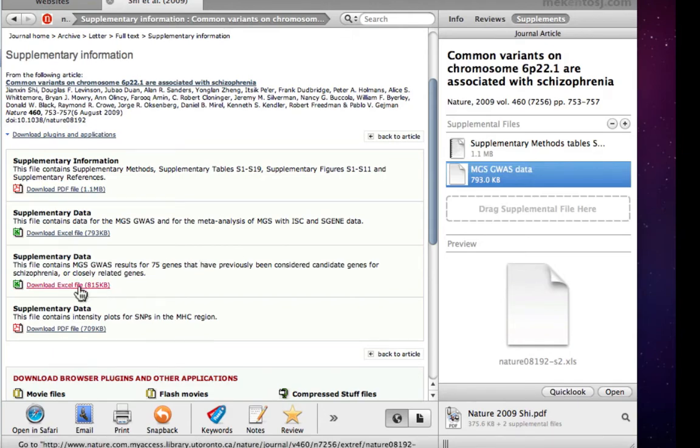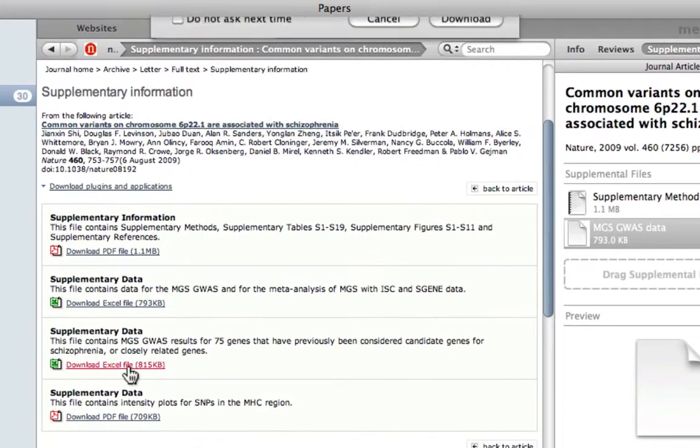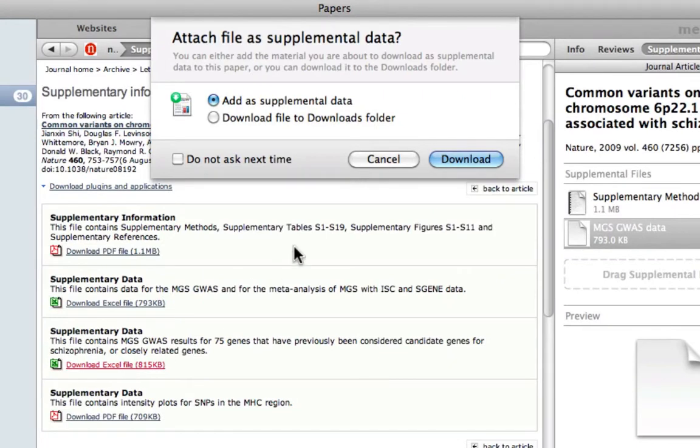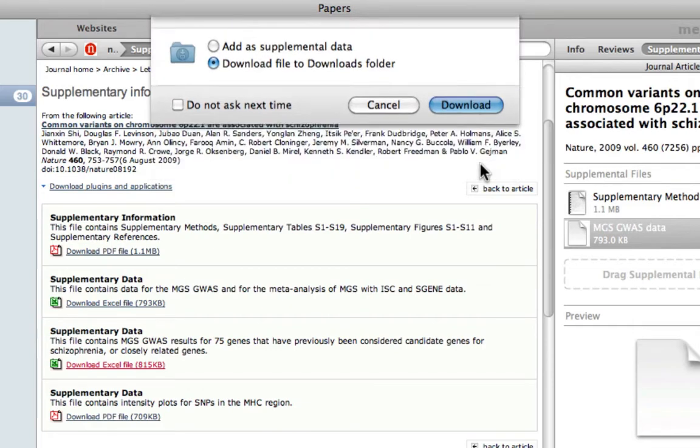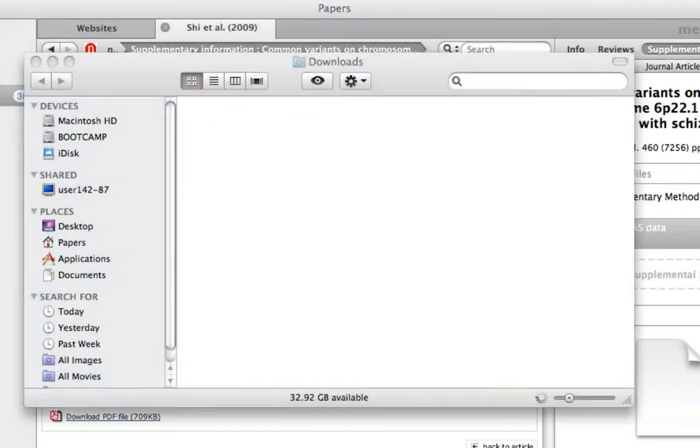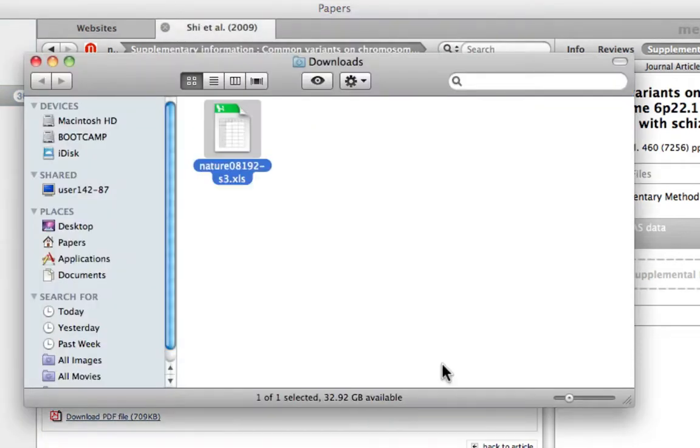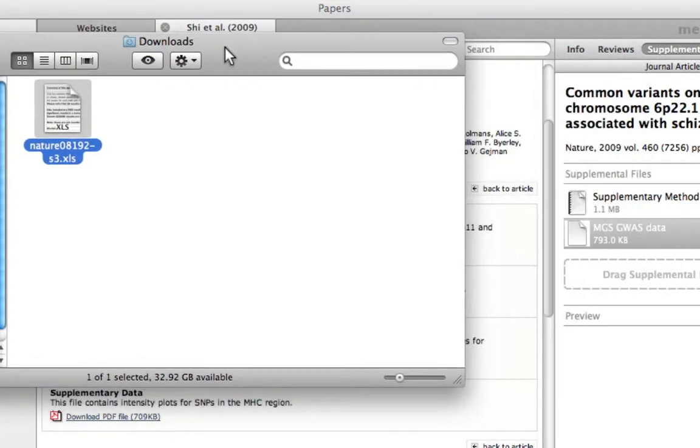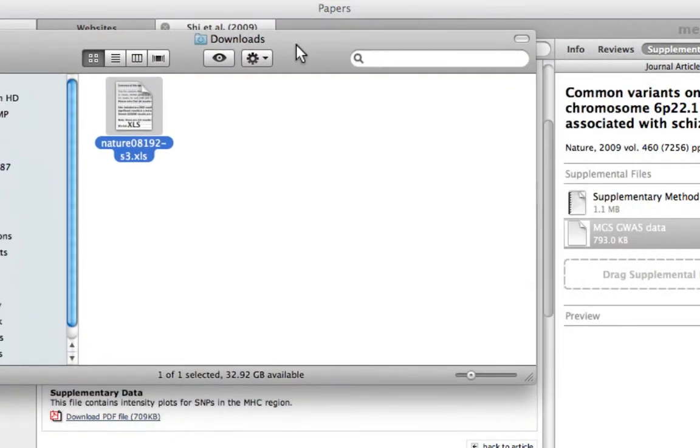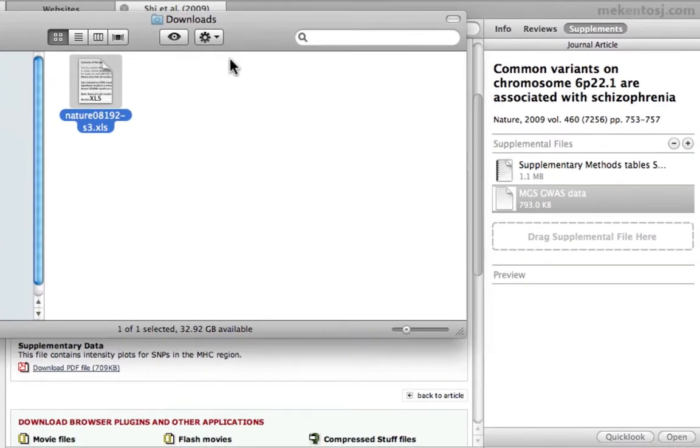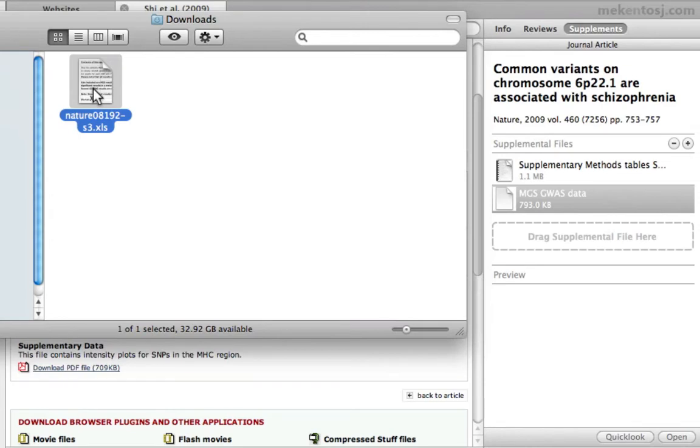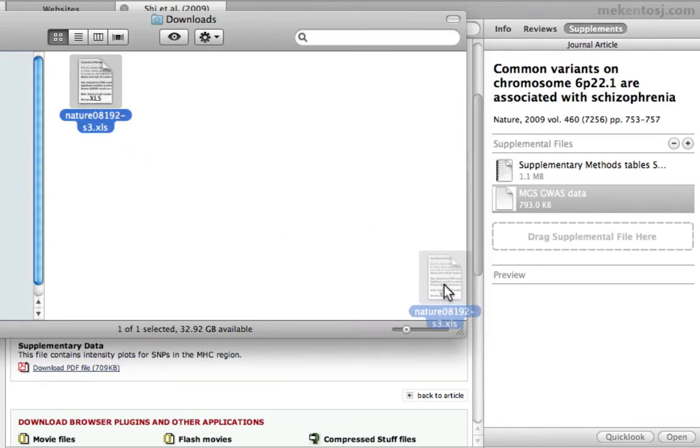And say that for example we download this file to the downloads folder by accident. Or, we might already have a supplementary data file on our computer hard drive that we'd like to add to our supplements. As you can see, the downloads folder is open, and let's pretend that this file already existed on our computer and we want to add it to our supplements. We can simply drag and drop it into the supplements inspector window.